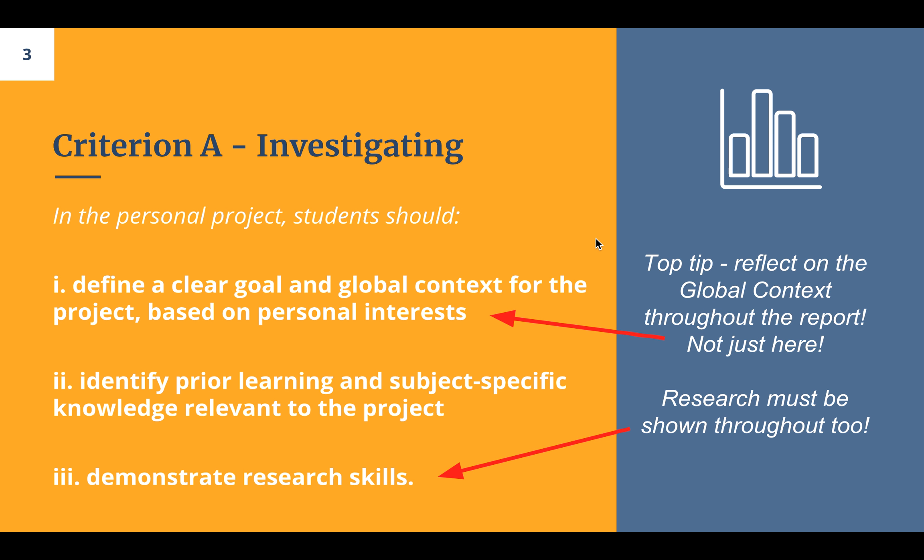The first strand is a clear goal and global context, based on your personal interest. Make sure your global context is described — explain why you've chosen it and why it really fits in. You should also make sure that the language from the global context and its description and exploration runs throughout the whole report.